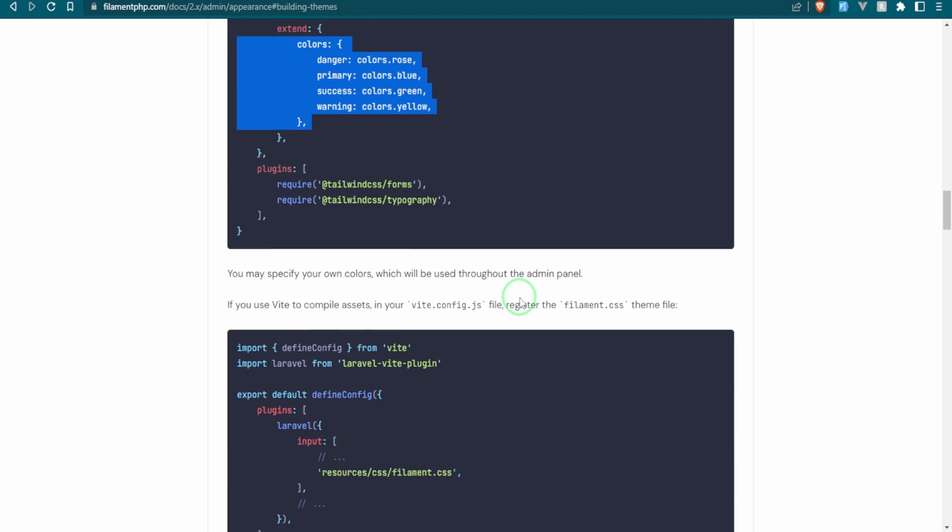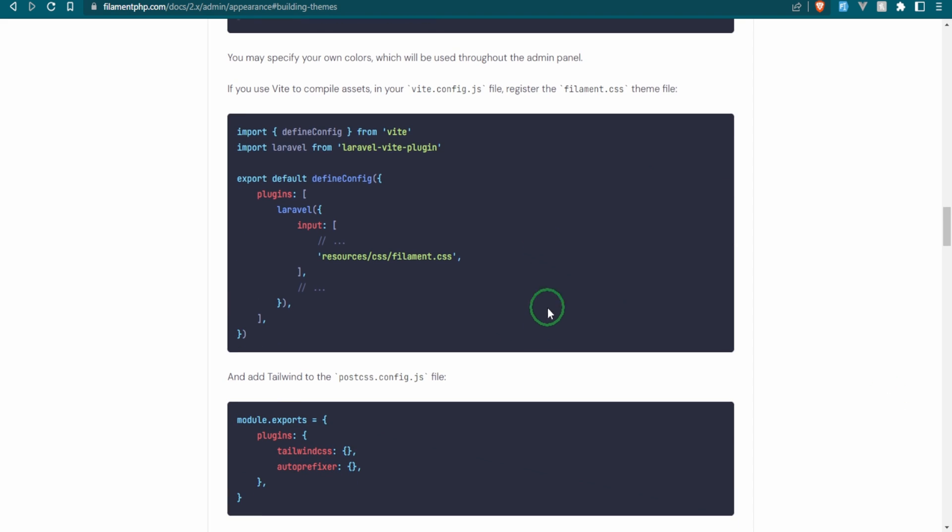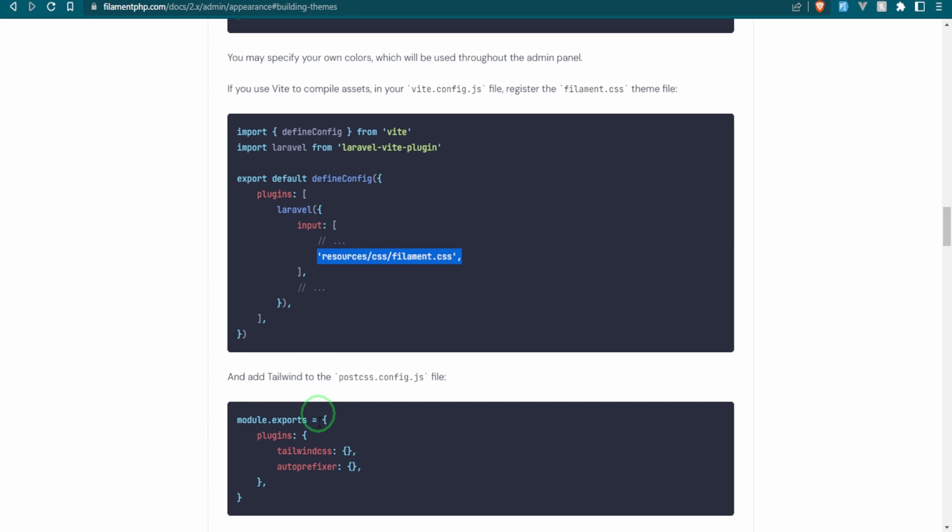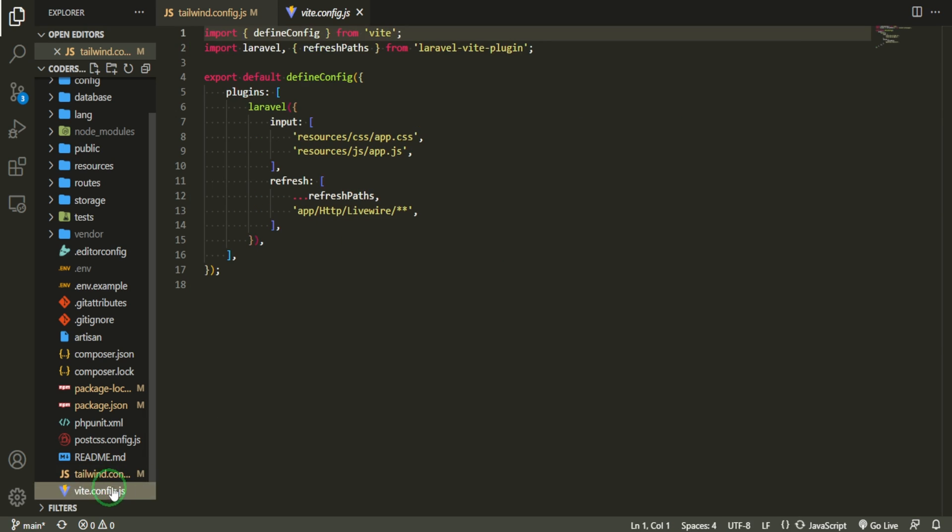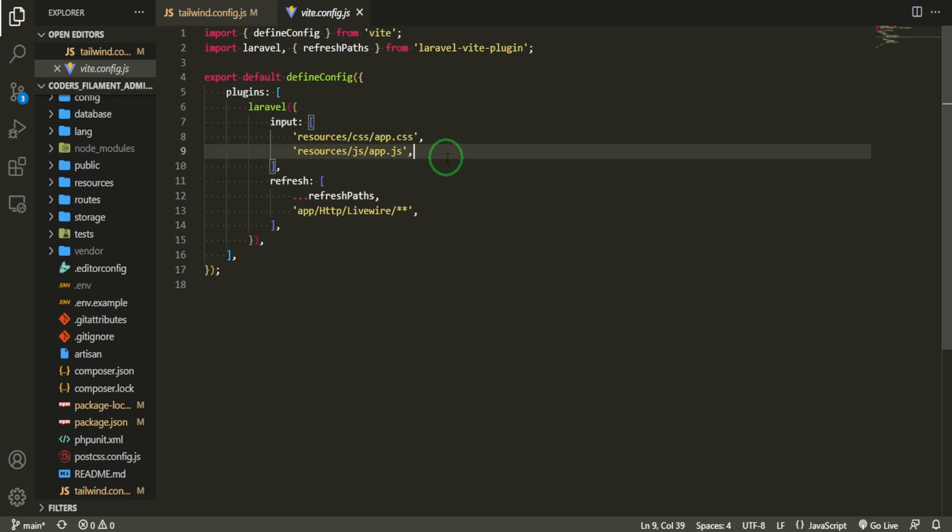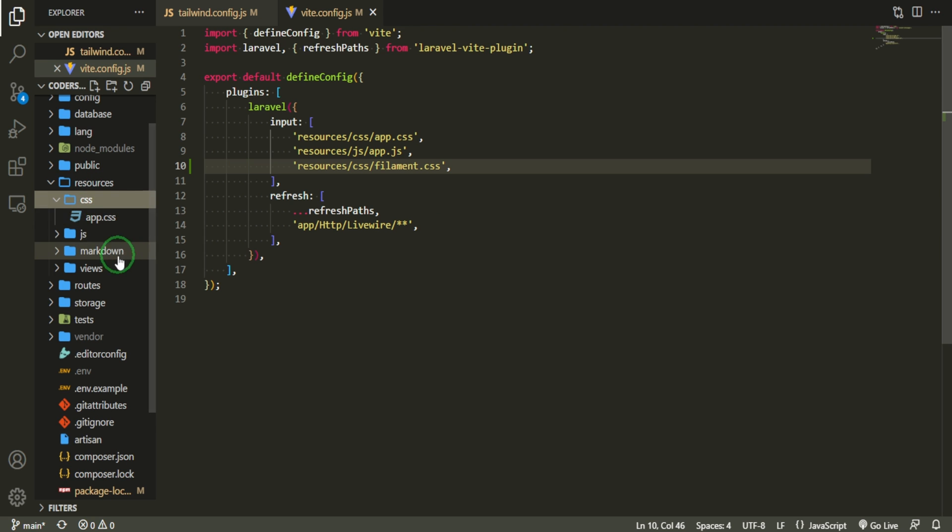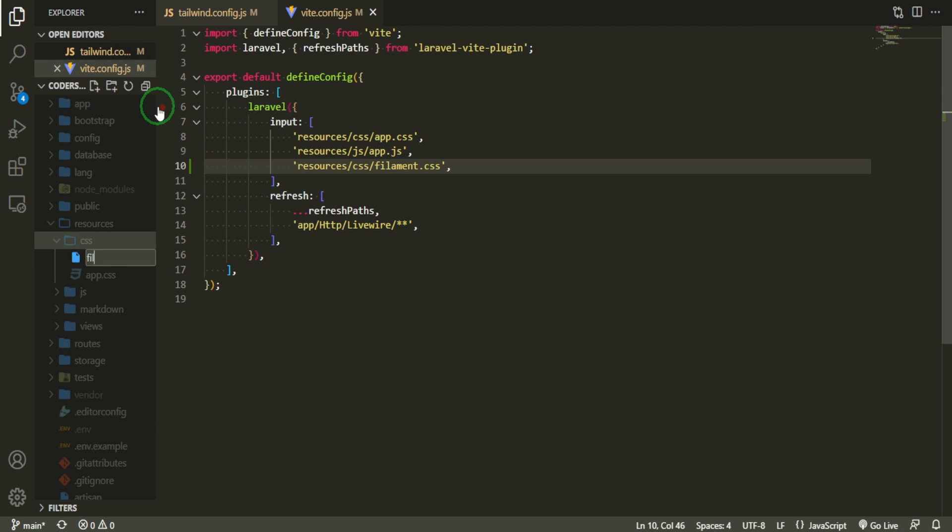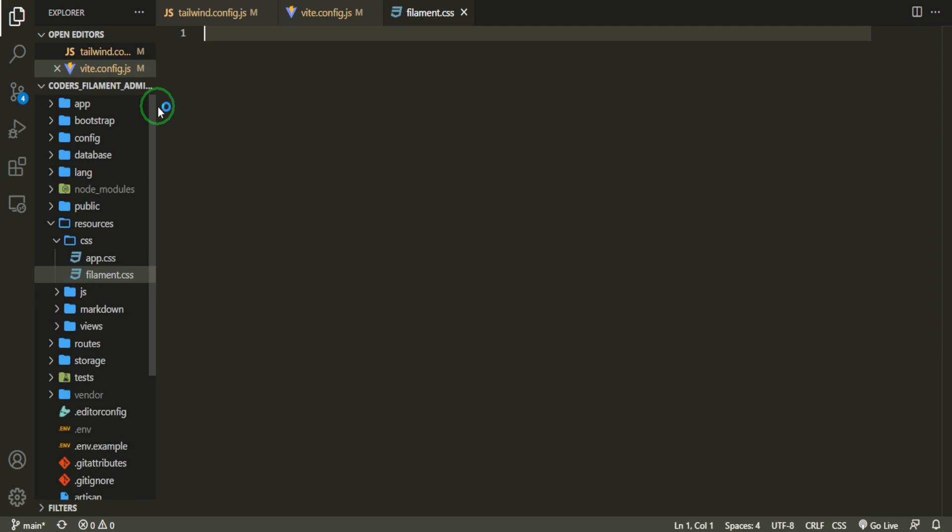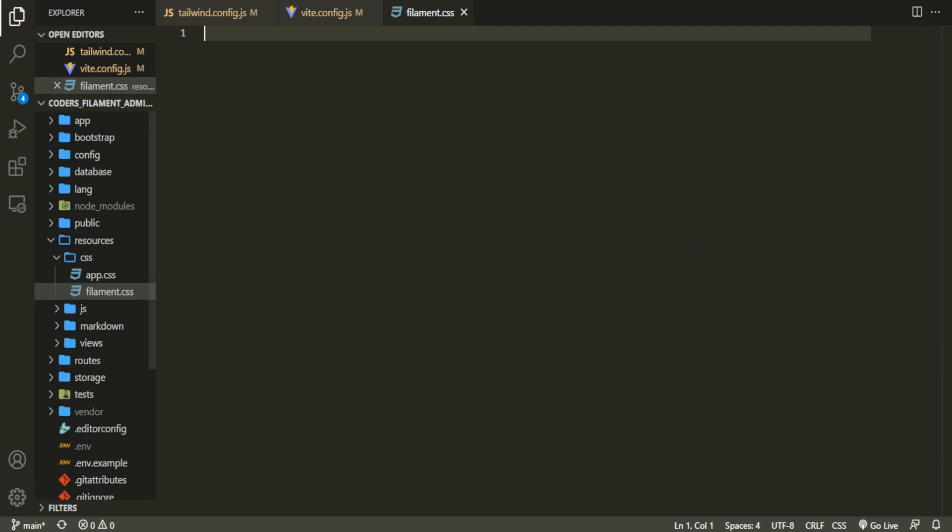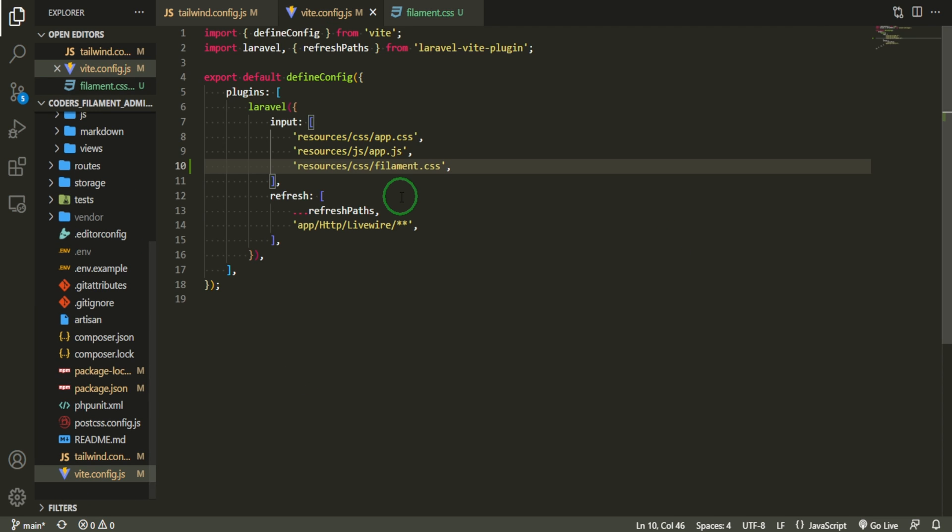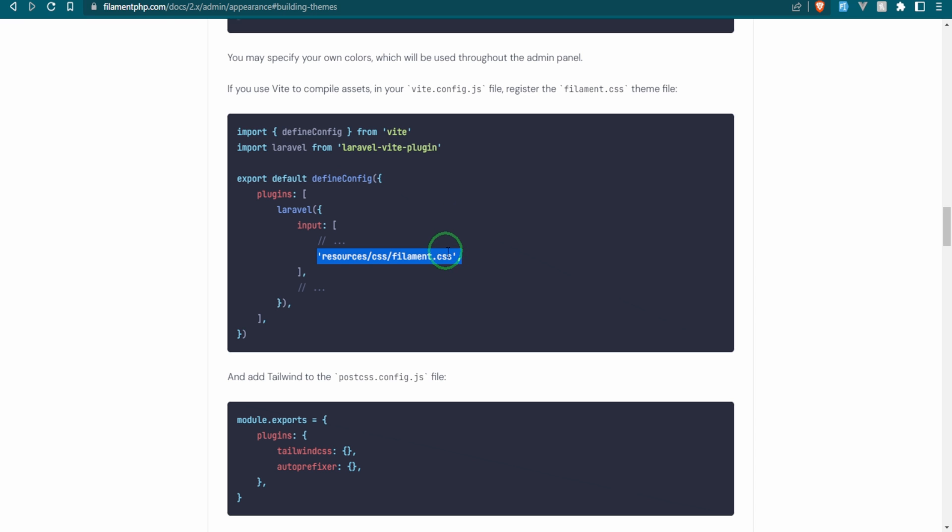So let's head down and take a look here. Now it's saying you may specify your own colors, which will be used throughout the admin panel. So if you're using Vite, which we are, then we're going to bring this line into the CSS and we also need to create this file as well. That's something that we need to bring in. And the other thing is to add Tailwind to the post CSS, which we already have because of the install that we did. So let's go ahead and bring this into the vite.js. And we just need to bring it under here and then let's go ahead and also create this file. So in the resources CSS, right in here, we can just create a new file. And we'll call it filament.css to match the file name that we just brought in.